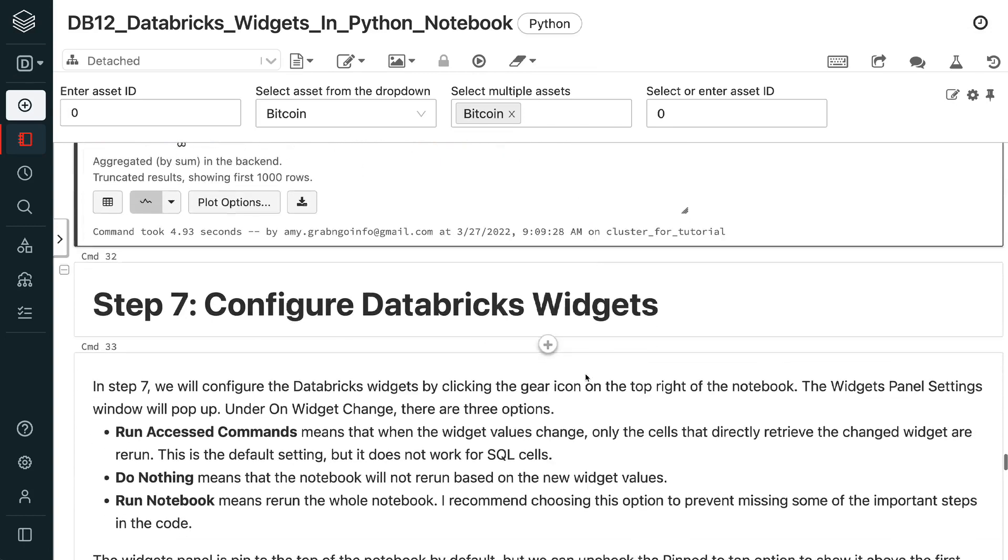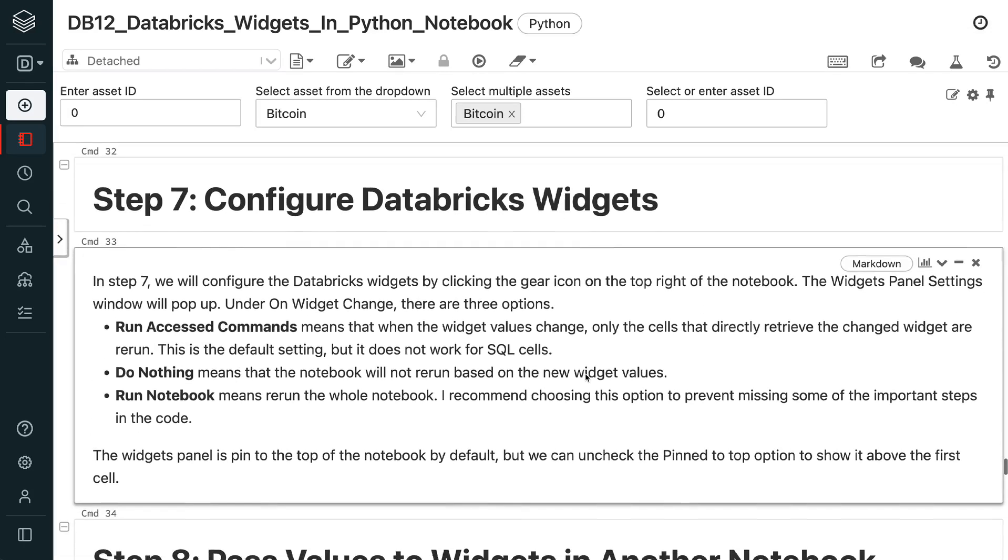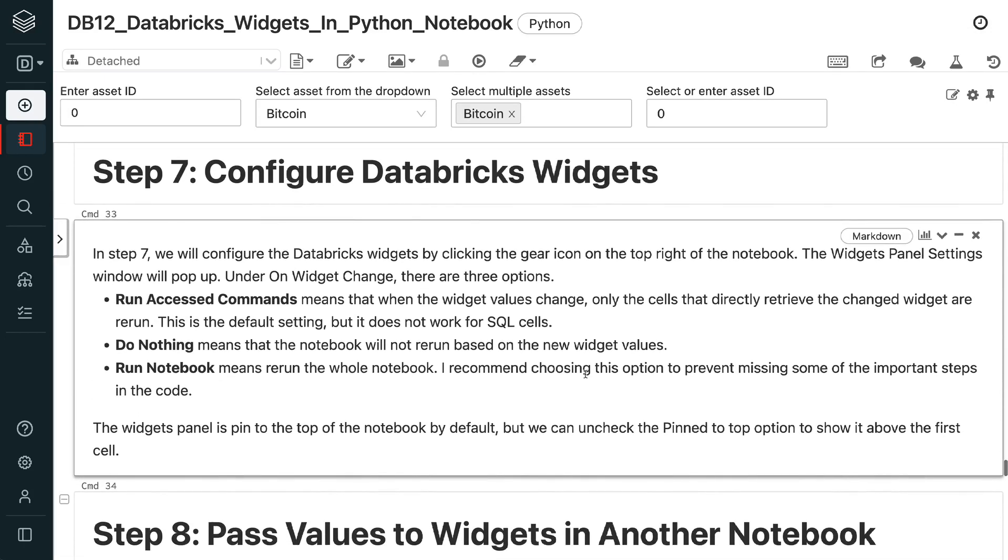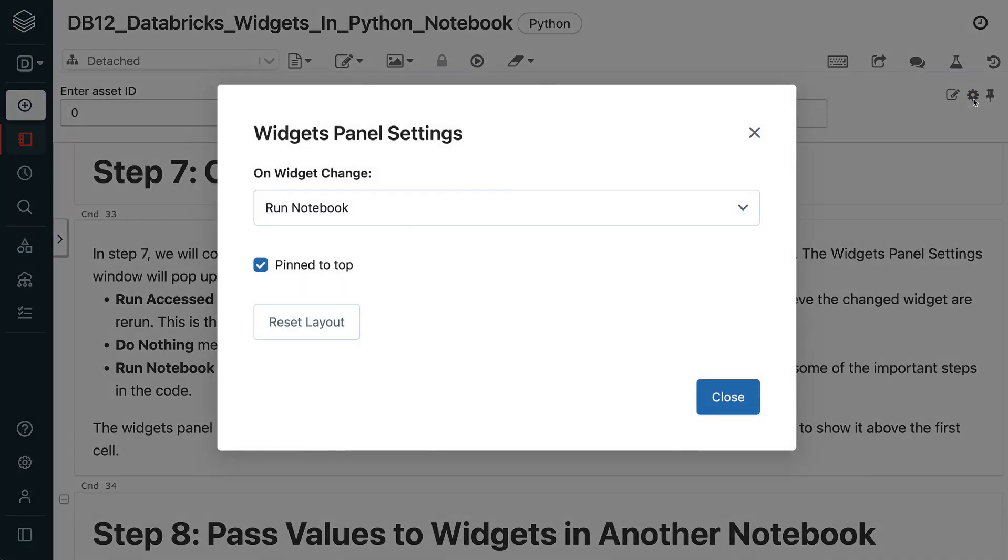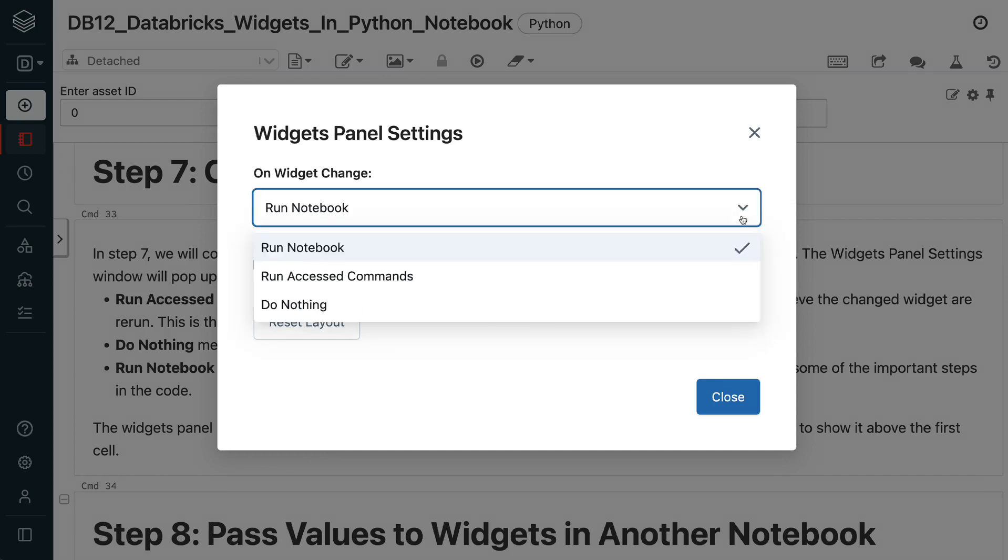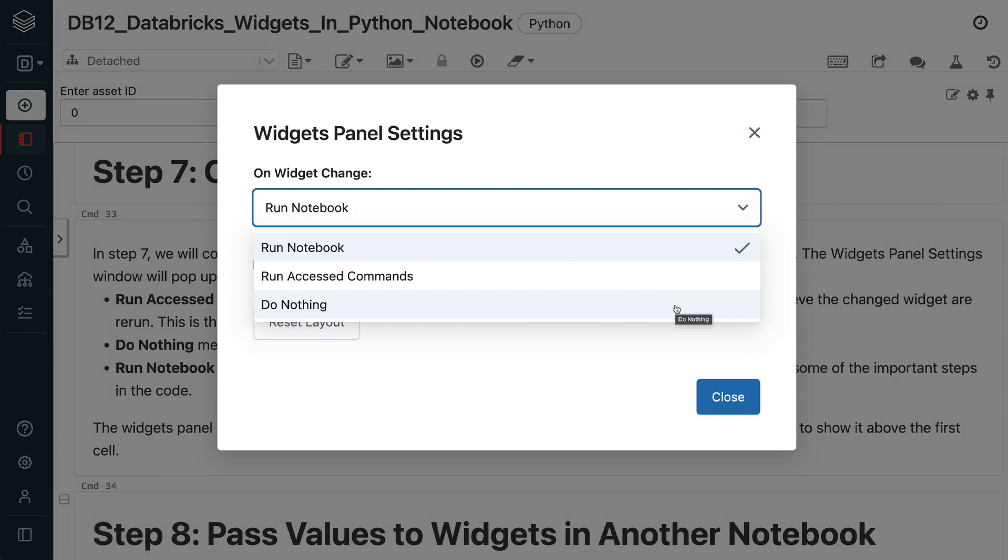In step 7, we will configure the Databricks widget by clicking the gear icon on the top right of the notebook. The widget's panel settings window will pop up. Under on widget change, there are three options. Run access commands means that when the widget values change, only the cells that directly retrieve the changed widget are rerun. This is the default setting, but it does not work for SQL cells. Do nothing means that the notebook will not rerun based on the new widget values.